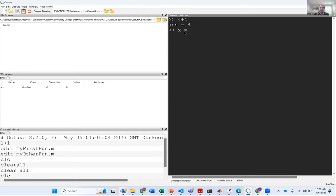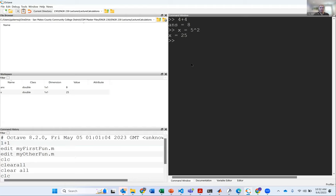So I could say x assigned to 5 squared — to do square, it's the caret. When I press Enter, x gets computed and assigned the value of 25, and that shows up in my workspace. Now that it's in my workspace, I could use it. So I could create a new variable y and assign to it 2 plus x. Now the thing is they are not linked together. So if I update x to be 3, y doesn't update, because y was computed with the original value of x.